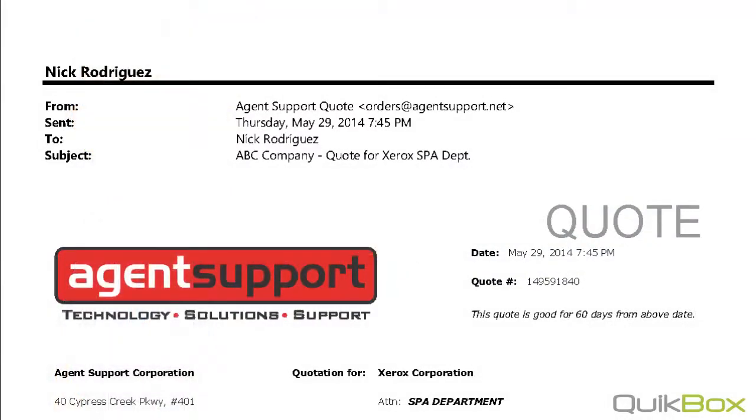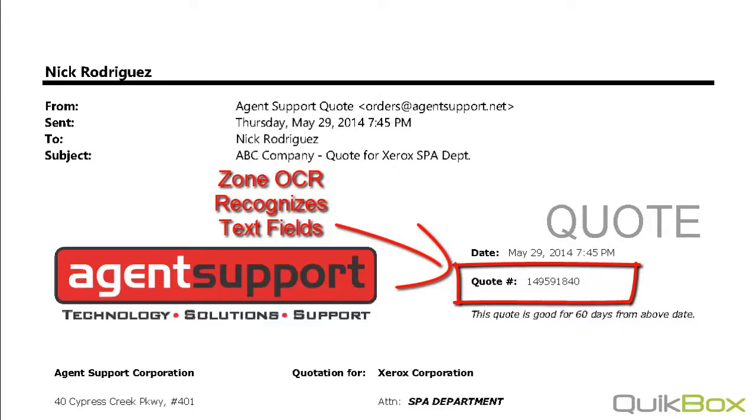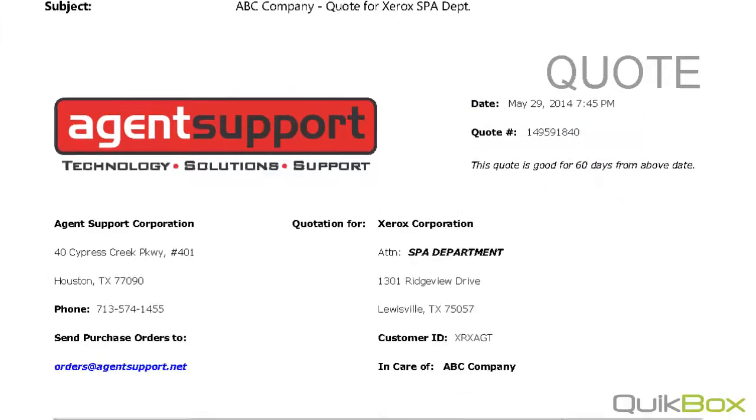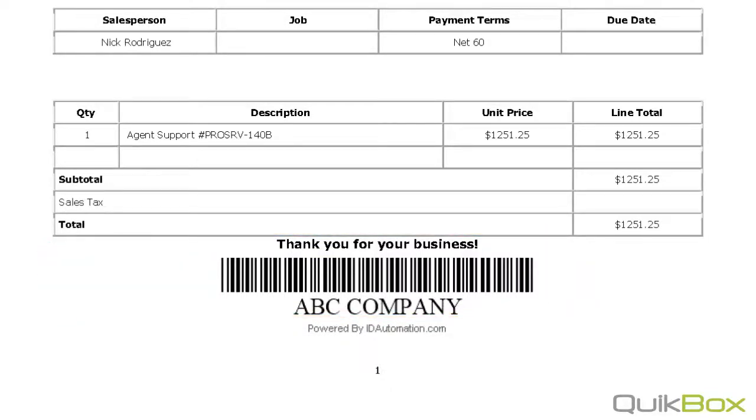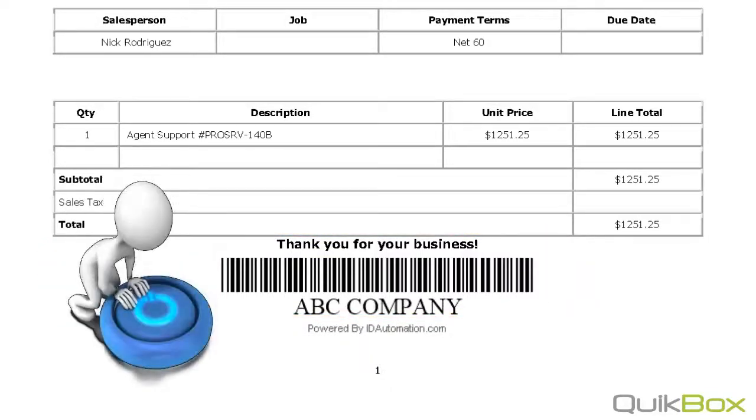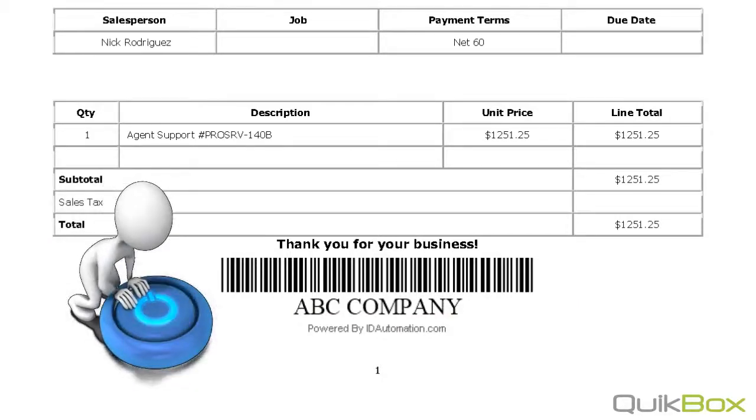In this example we are using a sales order. The first page is a quote sheet. Every quote sheet has a unique quote number. In addition, the name of the customer is in a barcode on the first page as well. We want to be able to capture that information so that we can automatically name the document by the unique information on the first page.